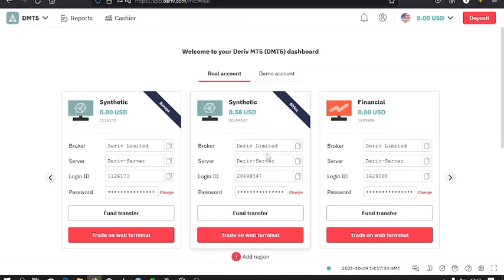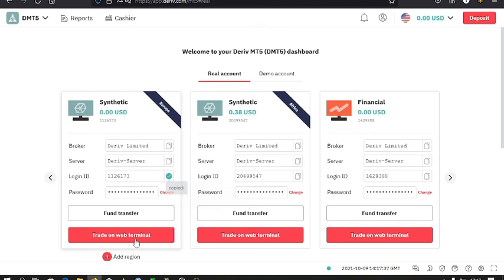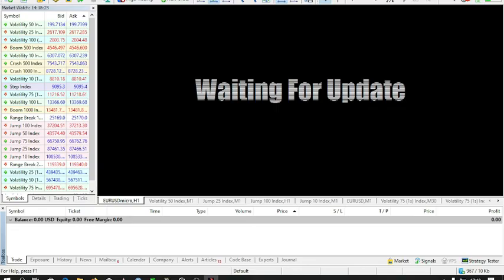So you just copy your login ID, then open your MT5. Once you have run your MT5, you just click on the file option, then login to trade account.